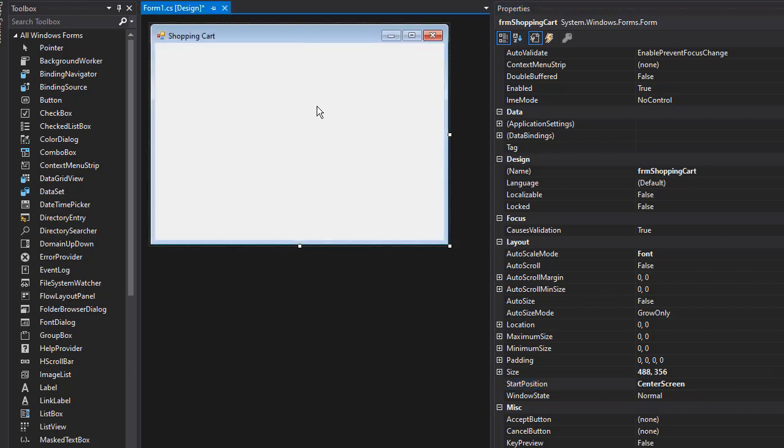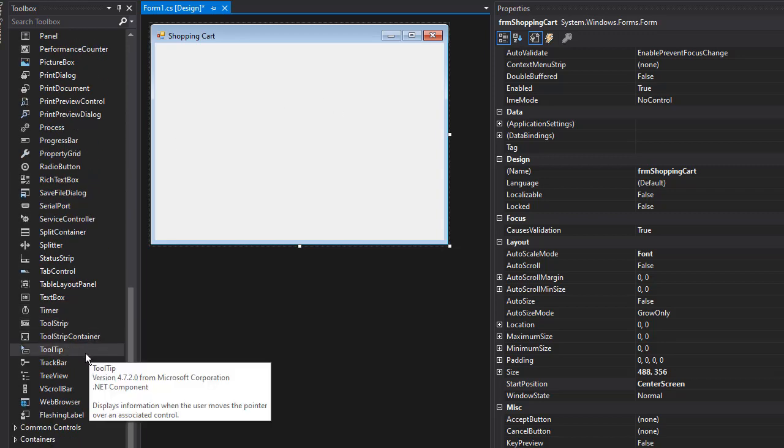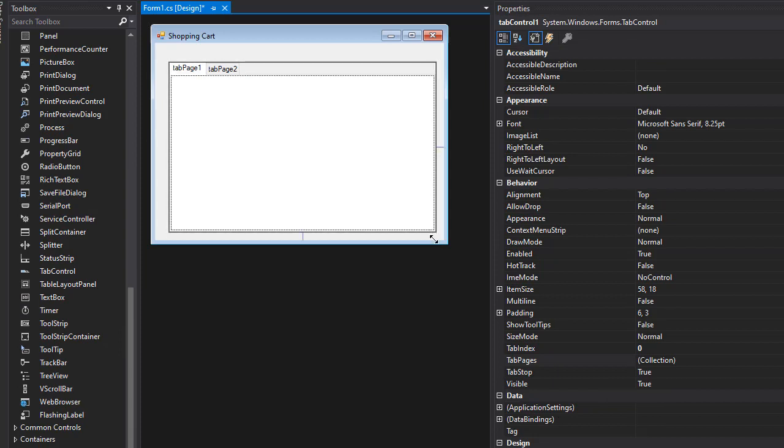Our form is going to have three tabs: the first one is the order form, the second is the shopping cart, and then the mailing label. Let's drop in a tab control and make it bigger.